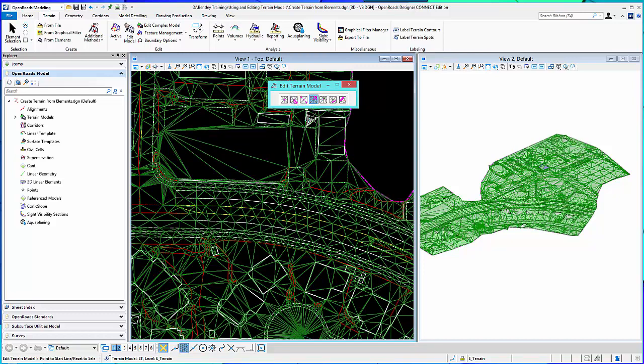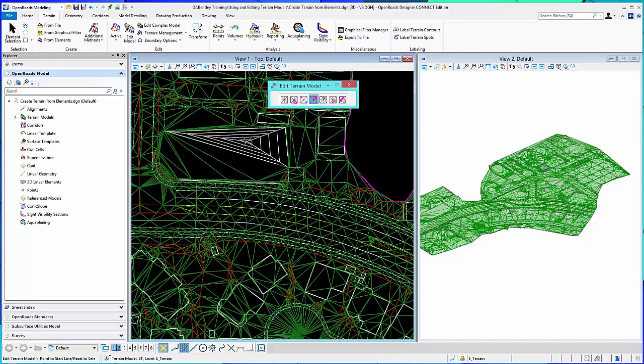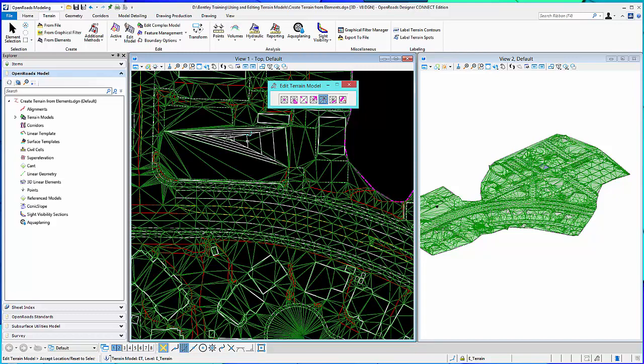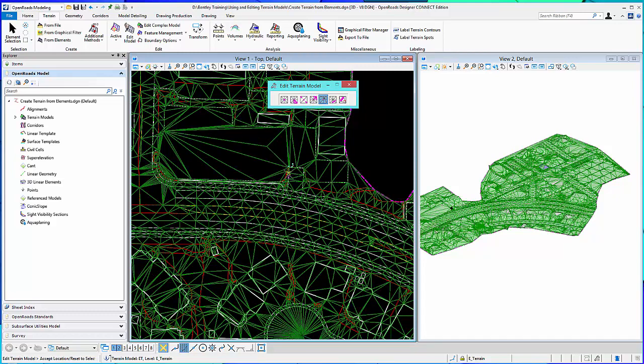Insert vertex. So that'll insert a vertex. And then we can move the vertex once we've inserted it.